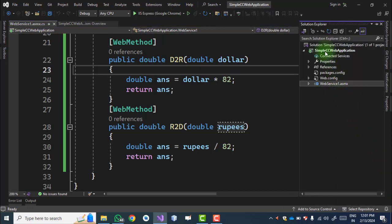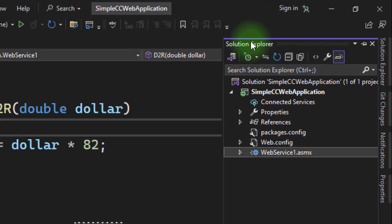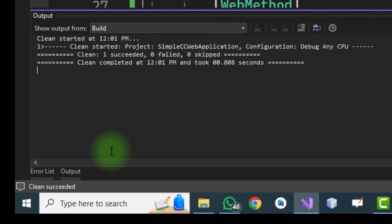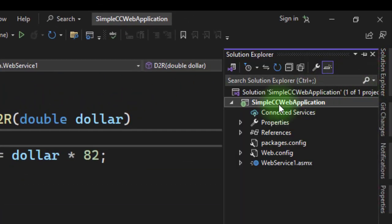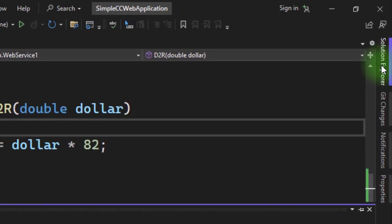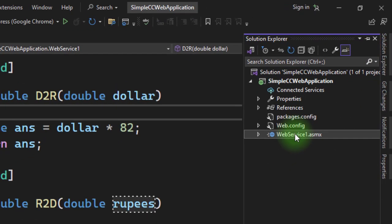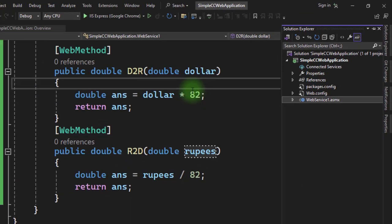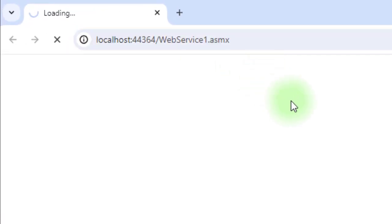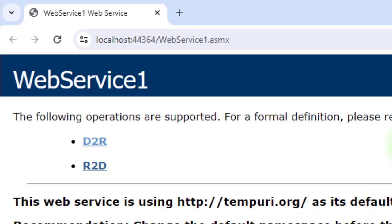Now we execute this web service. Go to the Solution Explorer, right-click the project, and select Clean — clean succeeded. Then right-click again and select Build — build succeeded. Now select the web service file WebService1.asmx, right-click, and choose View in Browser. The web service starts, showing the extension .asmx.